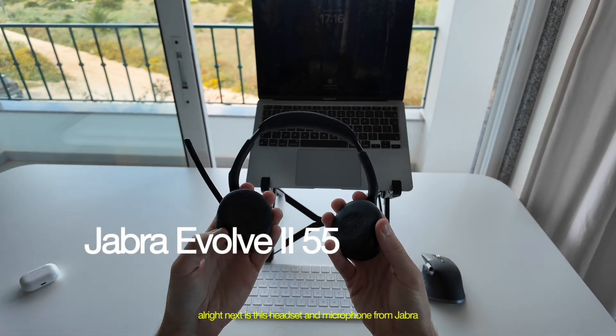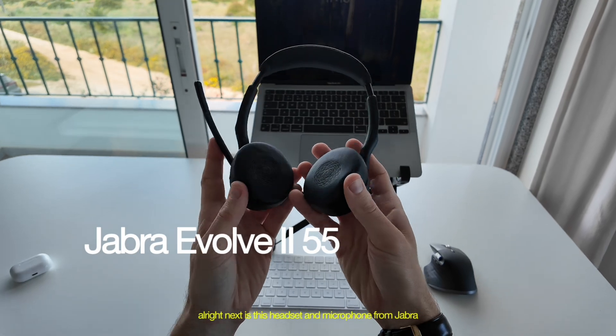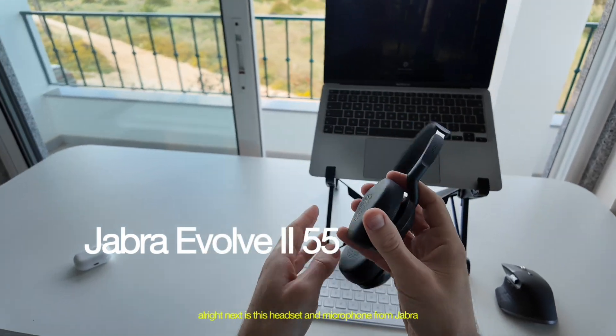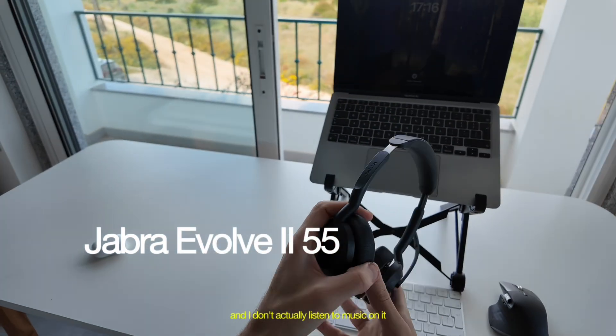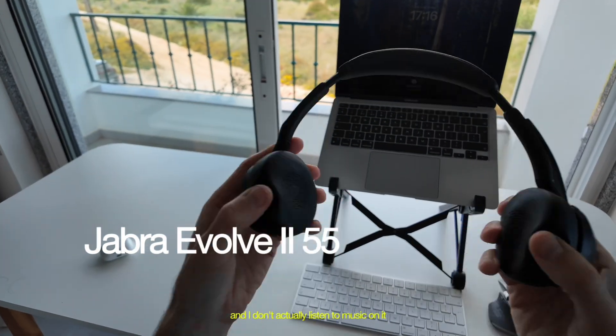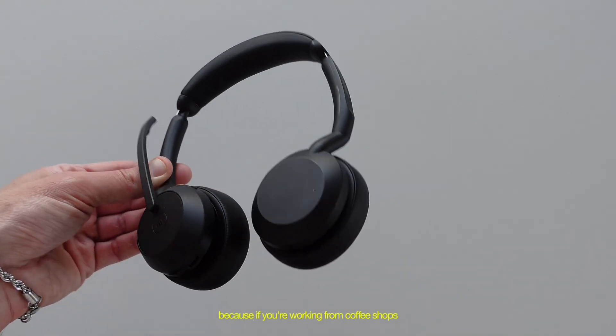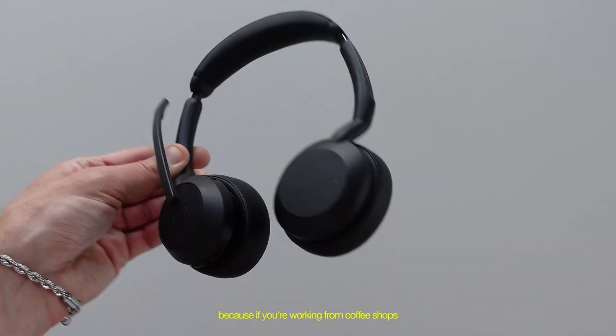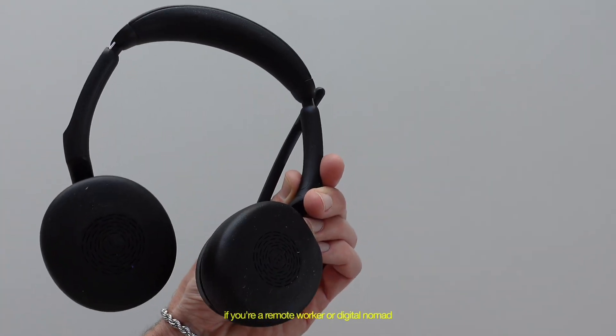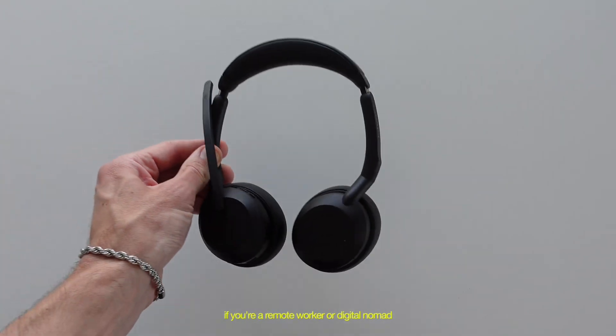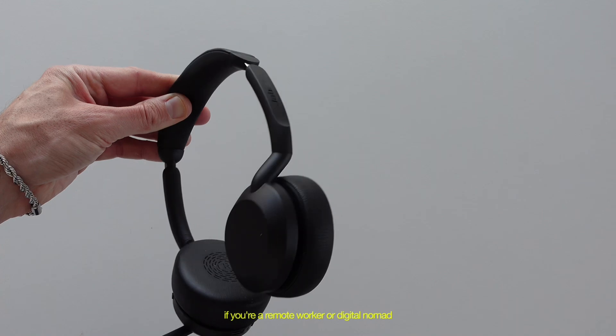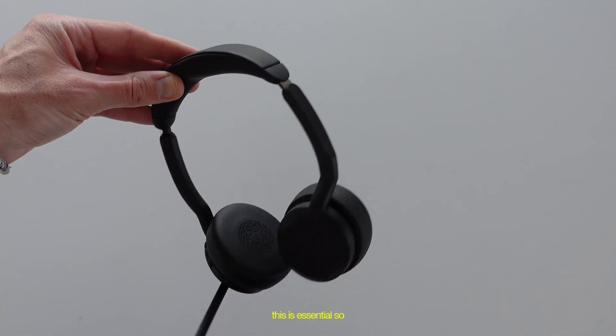All right, next is this headset and microphone from Jabra. And I don't actually listen to music on it. I just use it for the microphone. Because if you're working from coffee shops, if you're a remote worker or a digital nomad, this is essential.